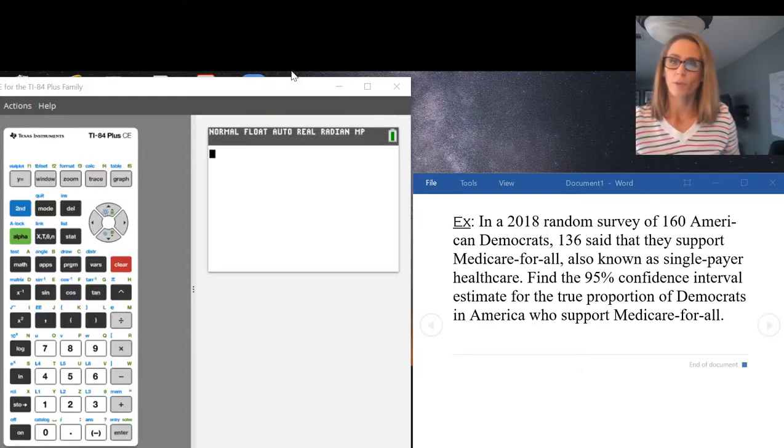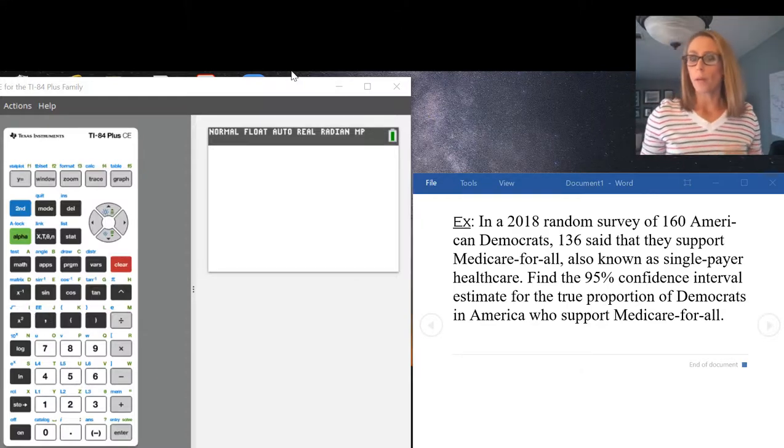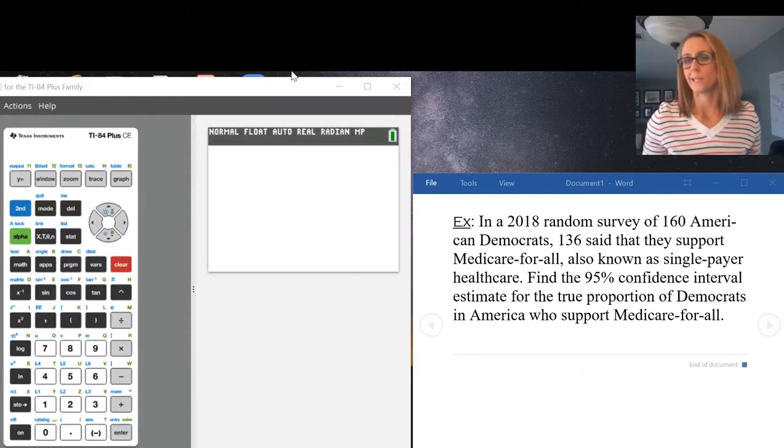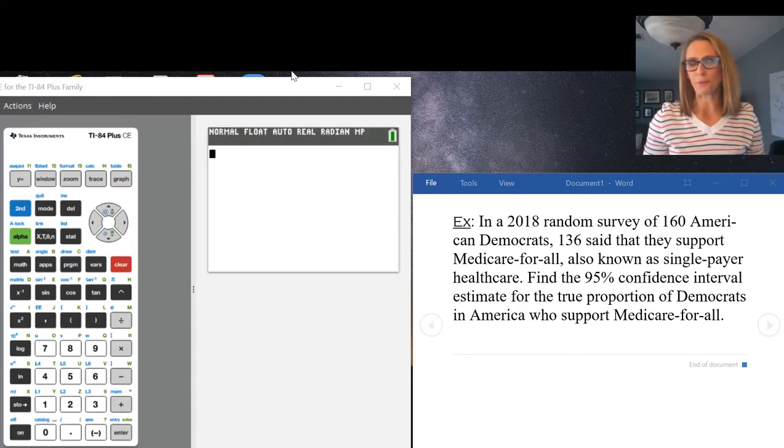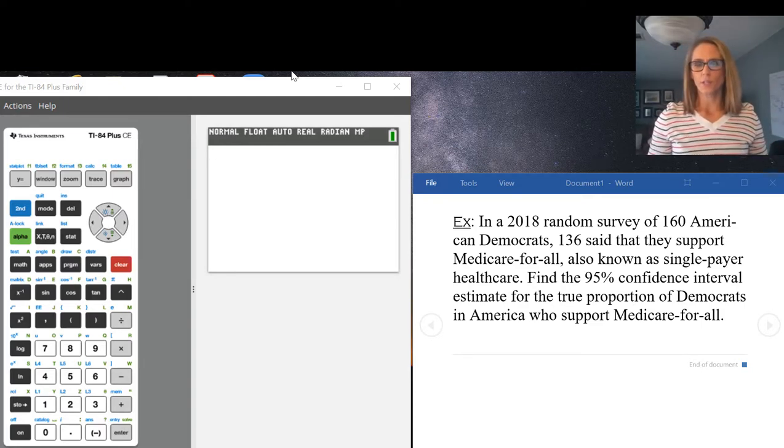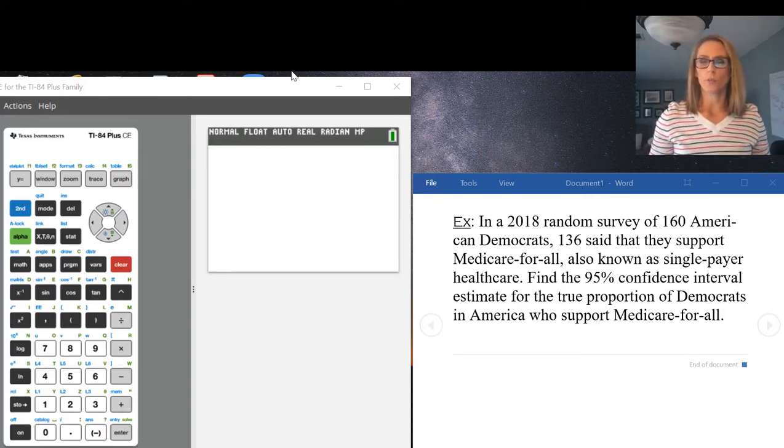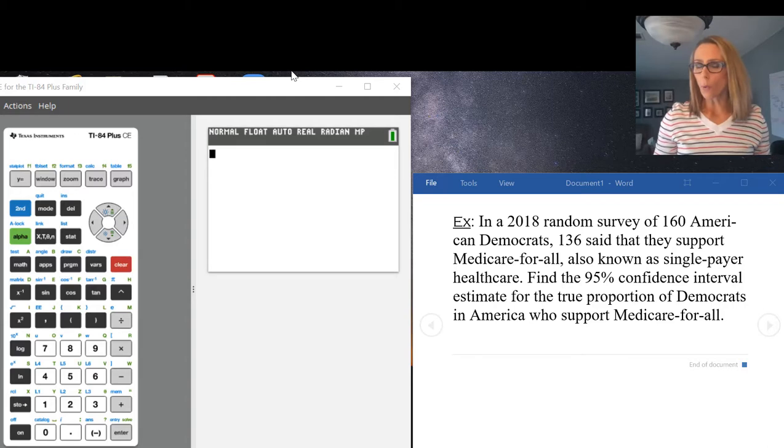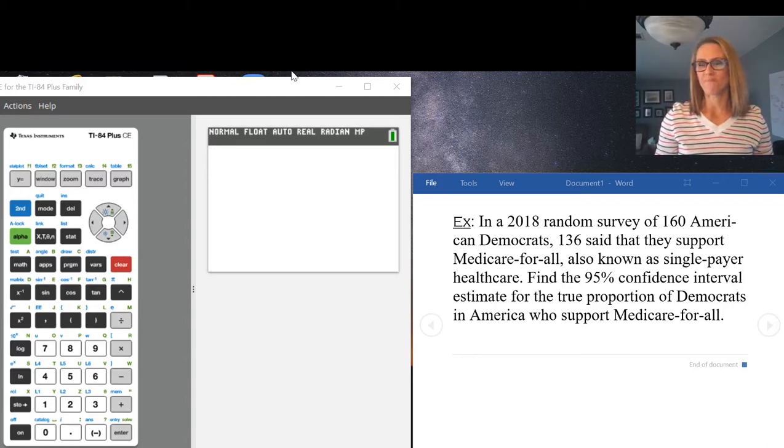In this video I'm going to talk about one prop z interval. This function is used when you're doing a one proportion confidence interval.